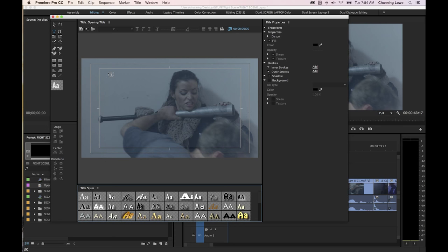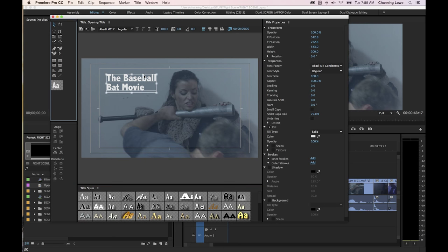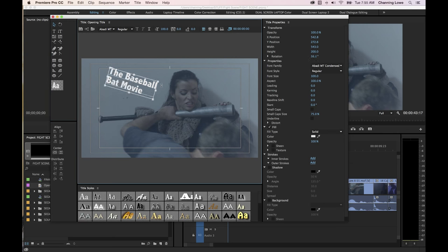We're going to do two titles — one for the opening before this in black, and one over the video. Right now I'm going to click on the type tool, which is already selected, click in the frame, and it adds a blinking cursor so you can start typing. I'll call this 'The Baseball Bat Movie.' Once you've typed that in, select the arrow and it puts resize nodes around the text. You can move it around.